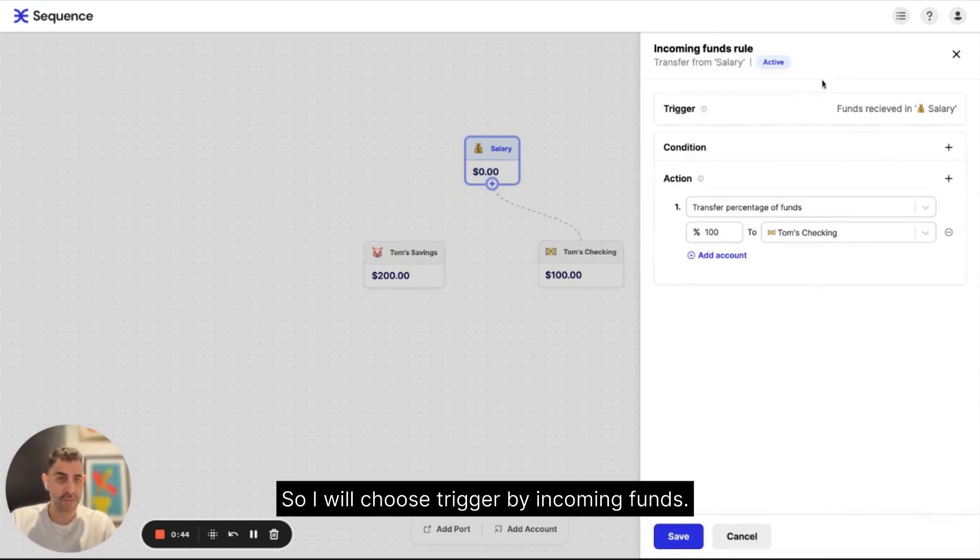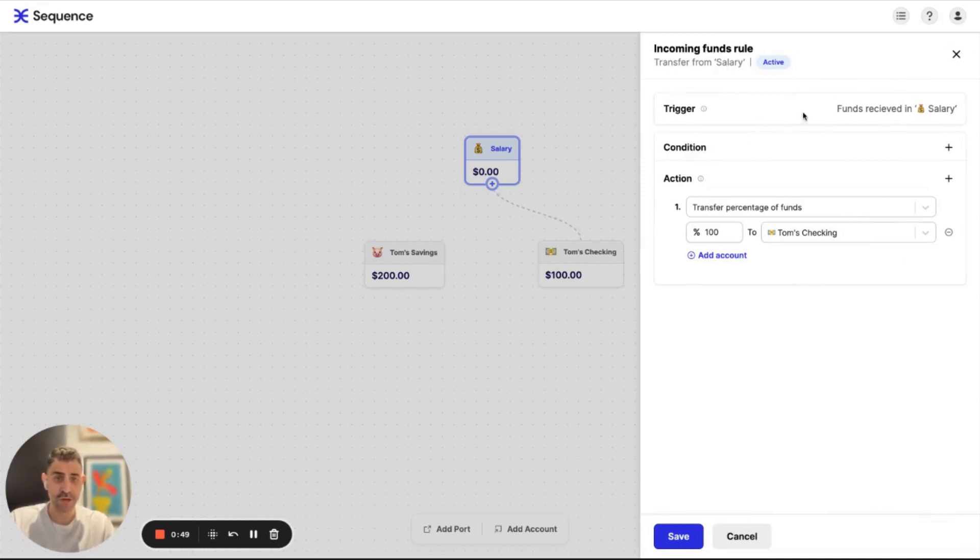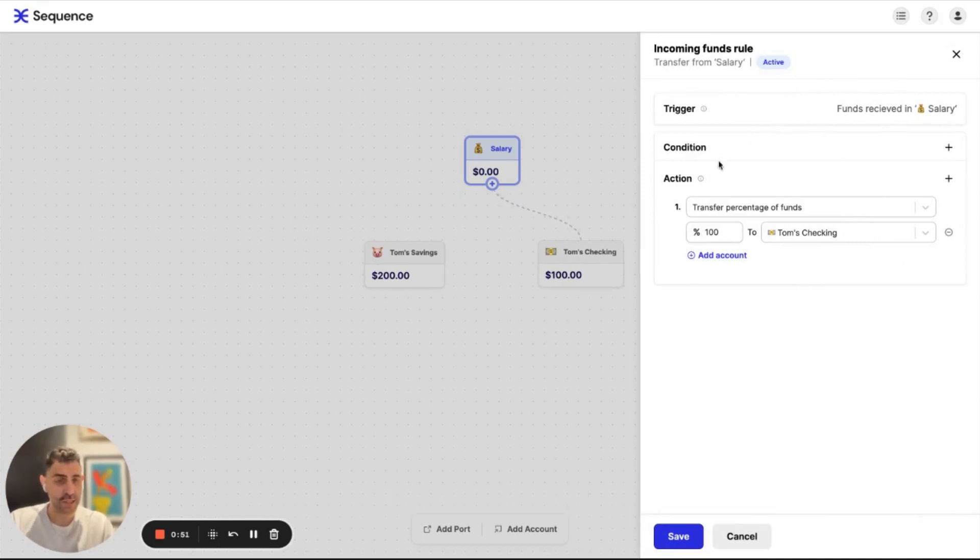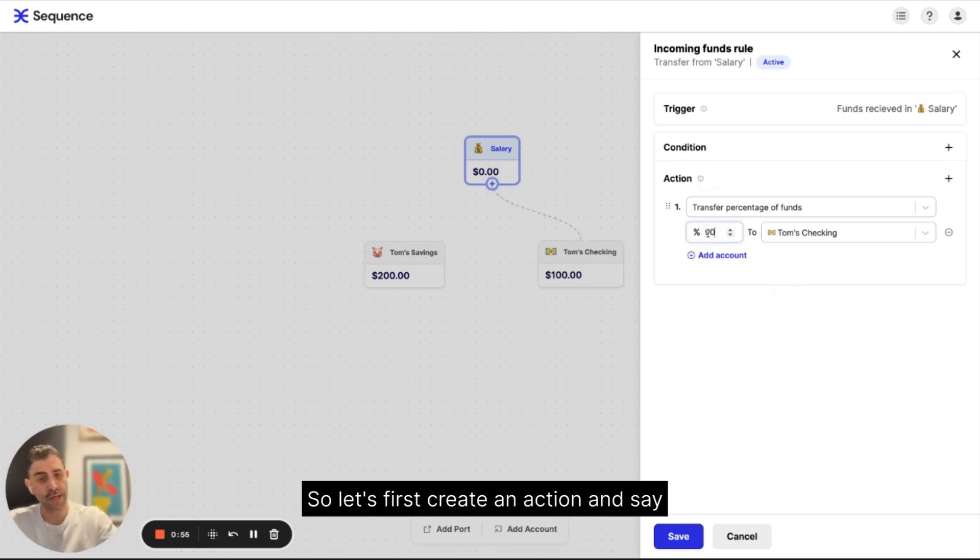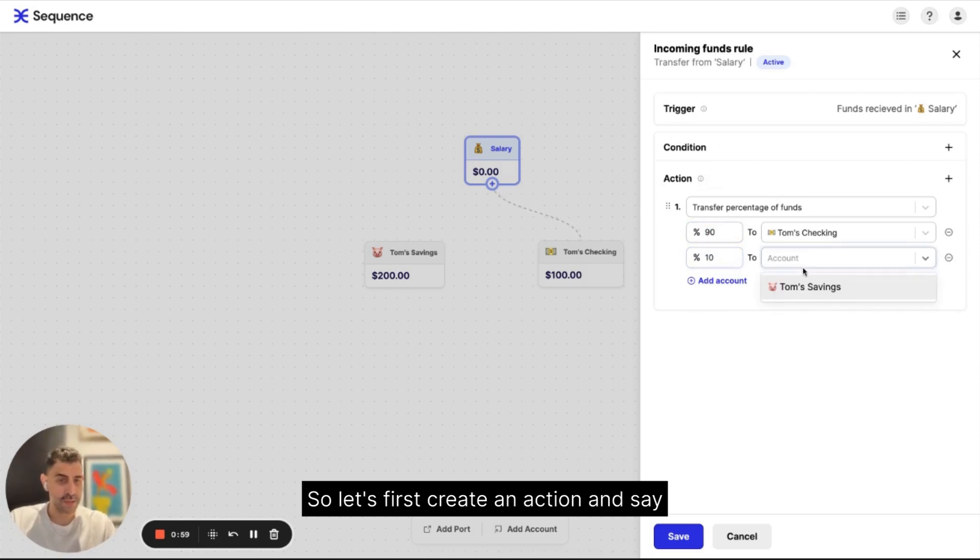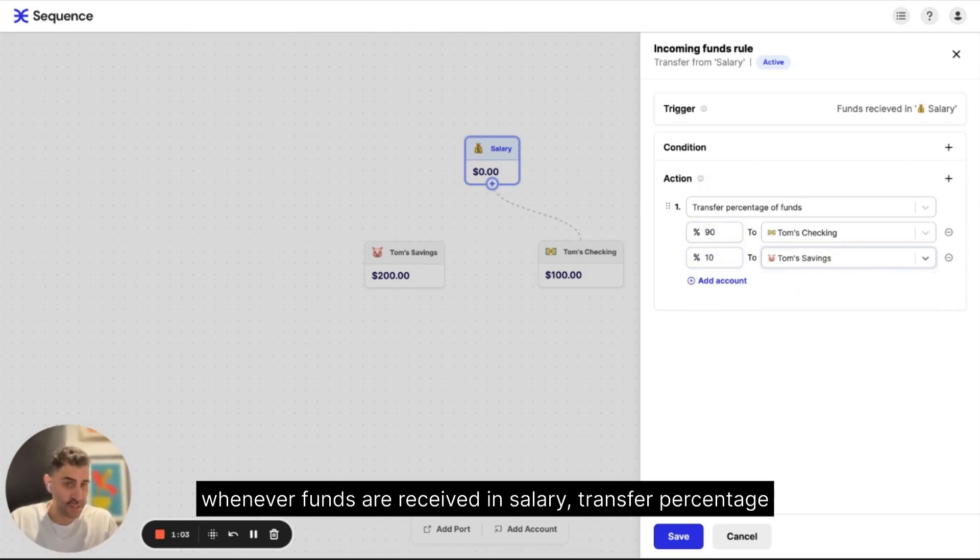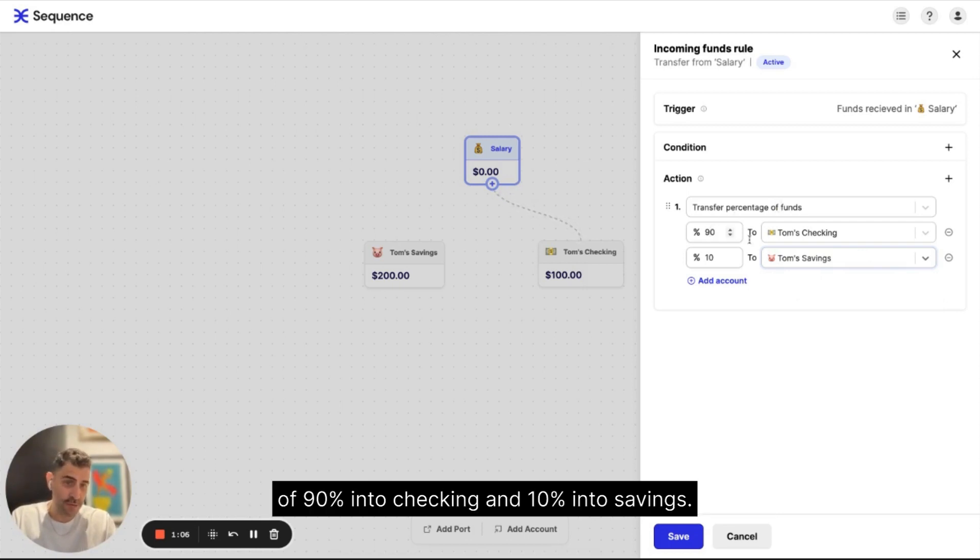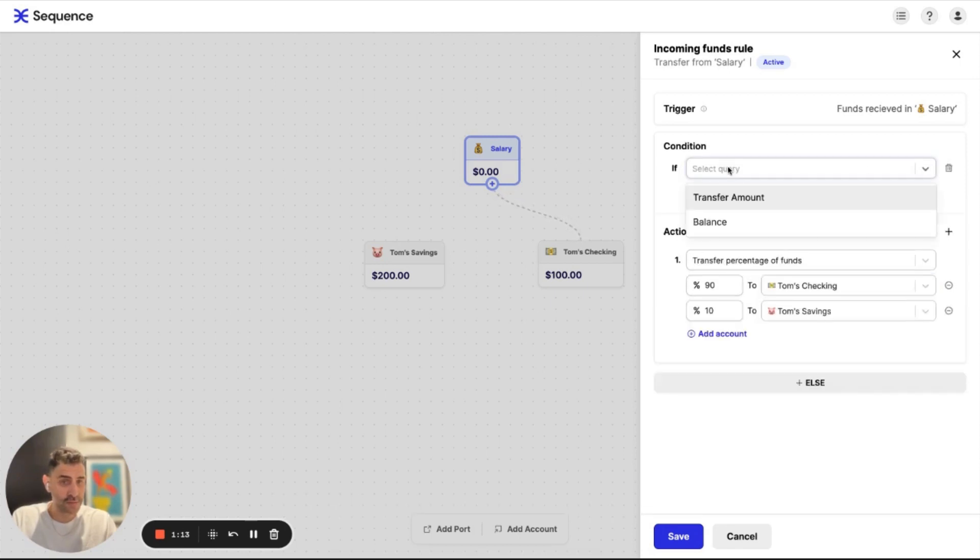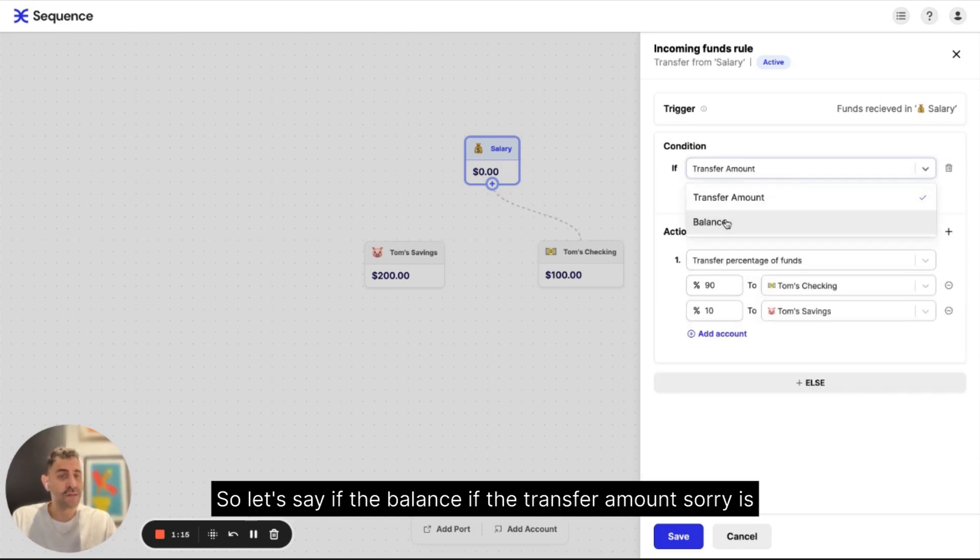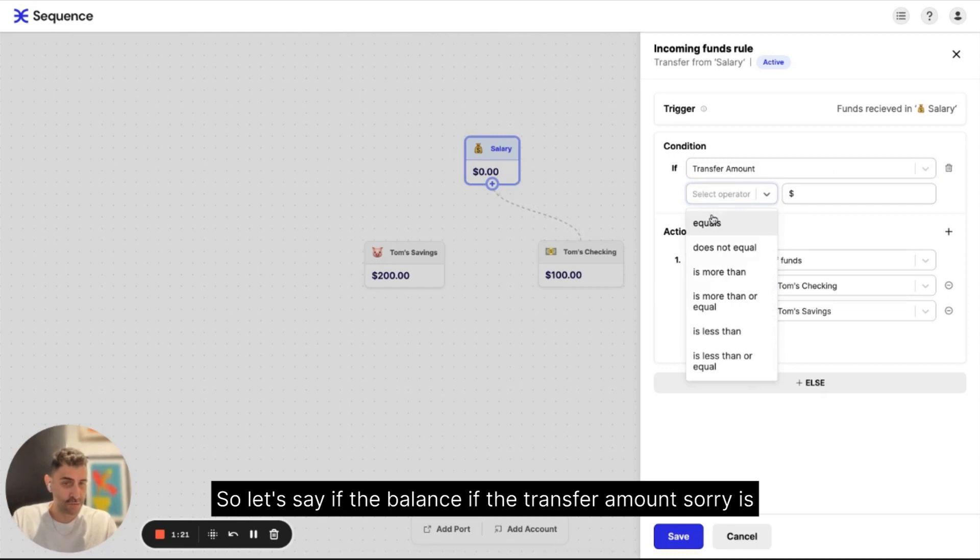So I will choose trigger by incoming funds, meaning every time funds are received inside salary. So this is my trigger. I can create a condition and an action. So let's first create an action and say whenever funds are received in salary, transfer percentage of 90% into checkings and 10% into savings.